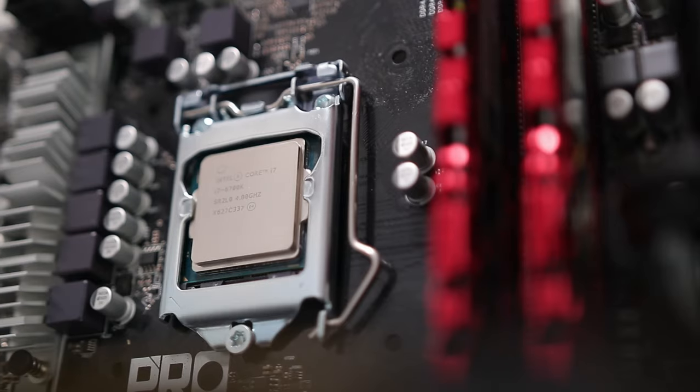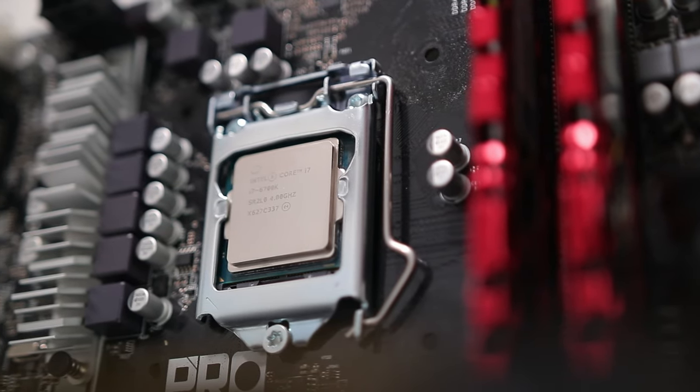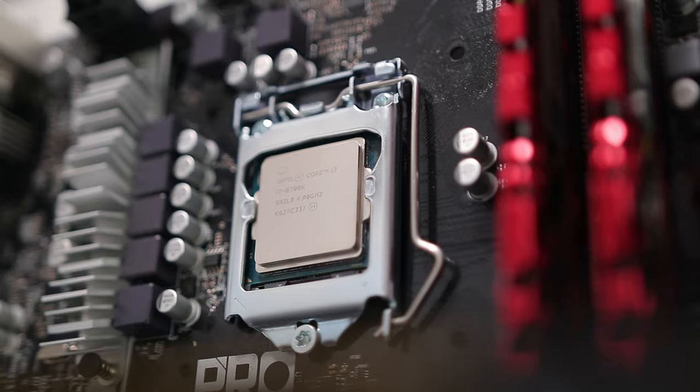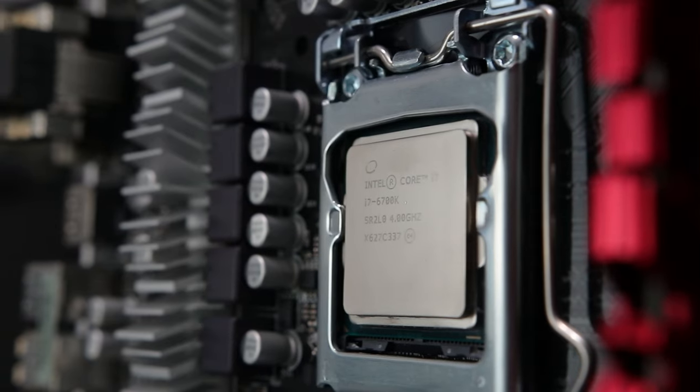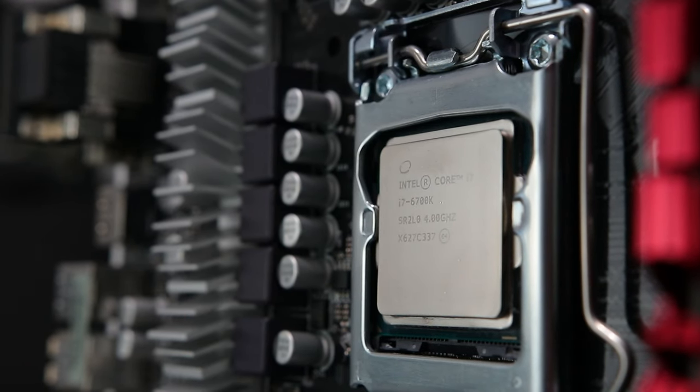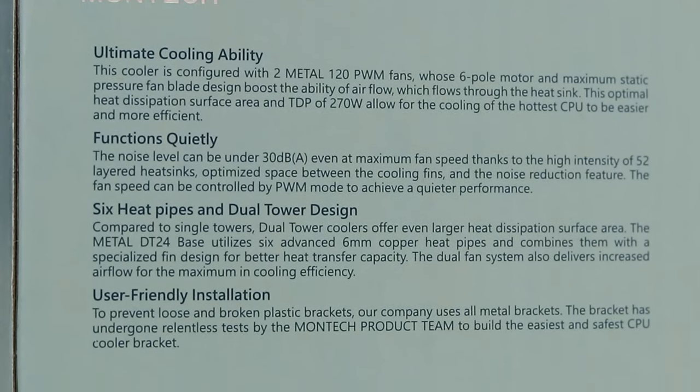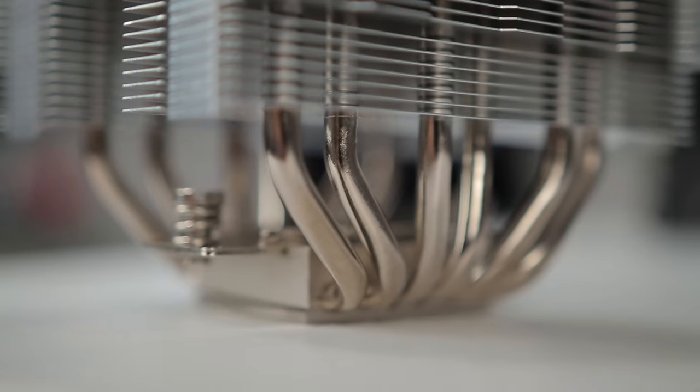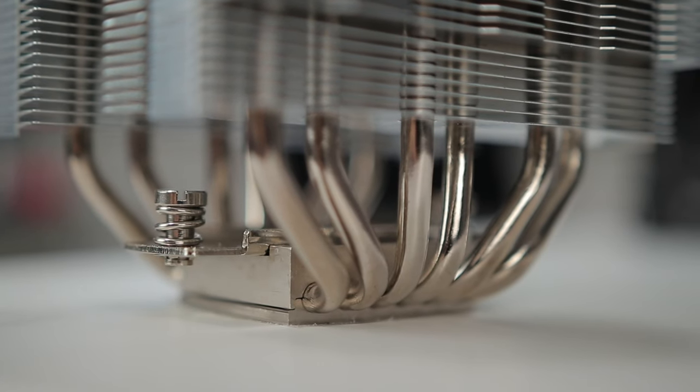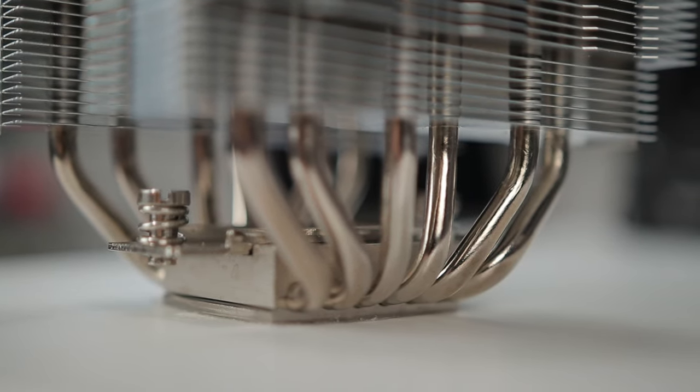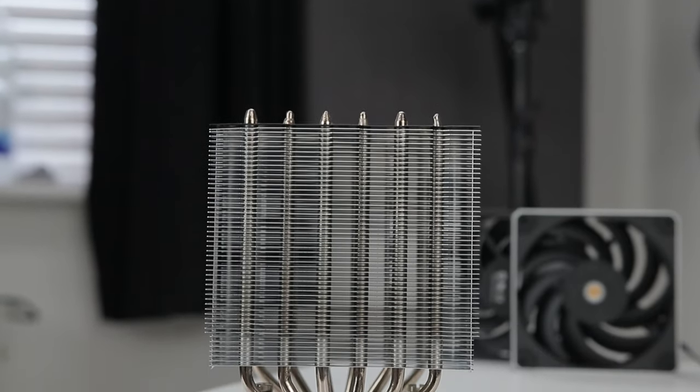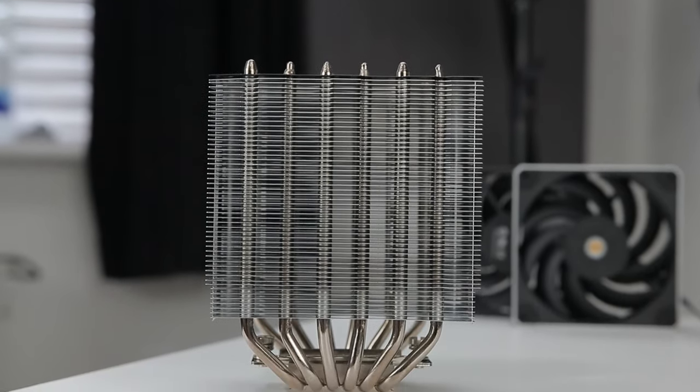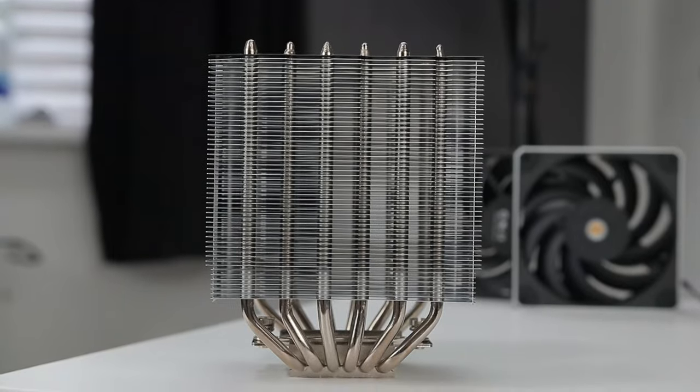When I mean Montec, I mean more the marketing department than the engineering department. They probably understand it, but marketing gets carried away. Anyway, if it's claiming to cool a 270 watt consuming CPU, it should be more than enough for the 100 watt consuming 6700K test system. It does indeed have a 6 heat pipe tower, much like a Noctua D style cooler. There are 104 fins split across the two towers. I'm not going to count that, I'll take their word on this one.